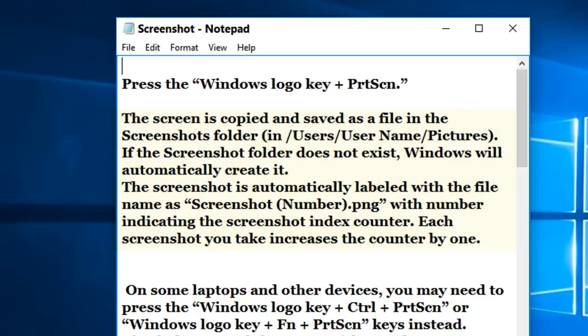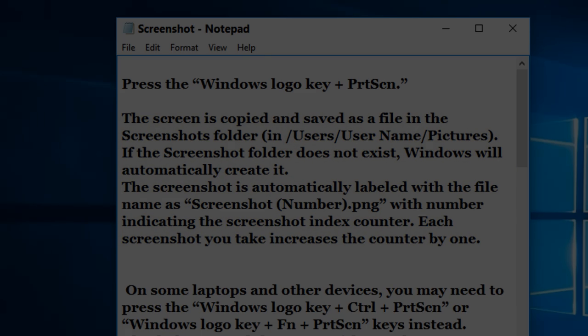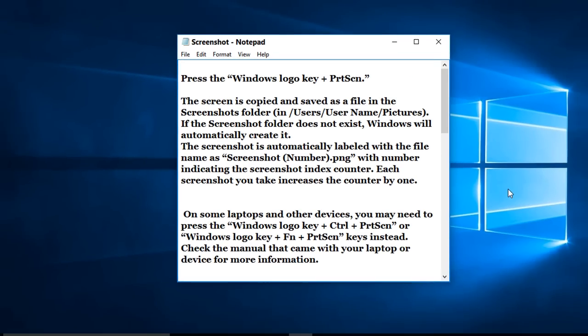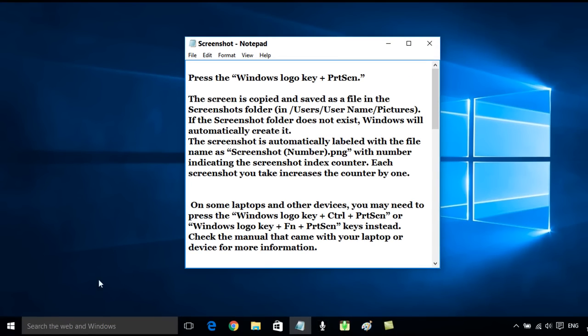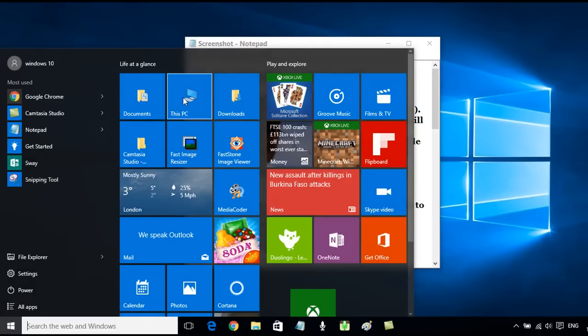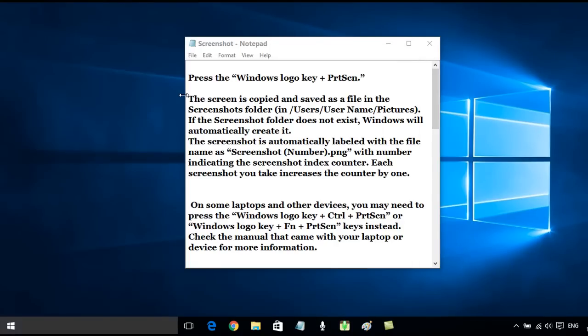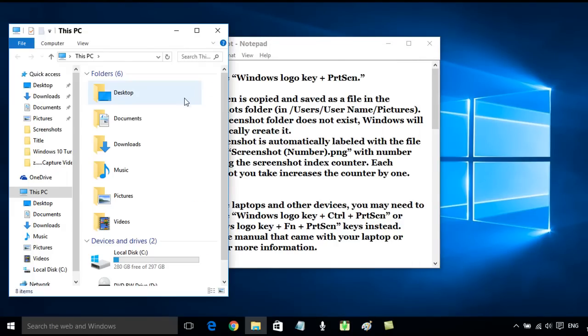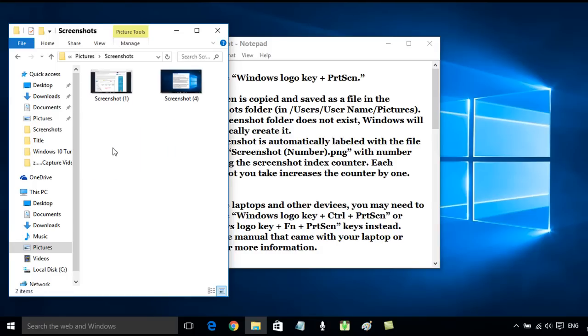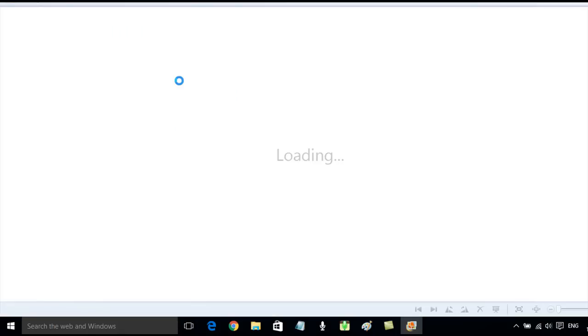So I'm going to hold down the logo key now and press print screen, and I should have captured a screenshot of the whole screen. If we go into the Pictures folder, Screenshots, and I double-click on this...